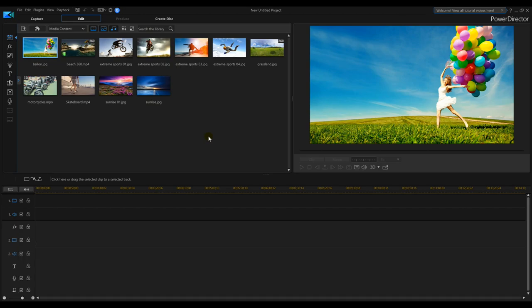Alright, let's take a look at some of the new toys in PowerDirector 17. I've downloaded the demo version and we're going to do this on the fly and see how hard this is and what goes on.